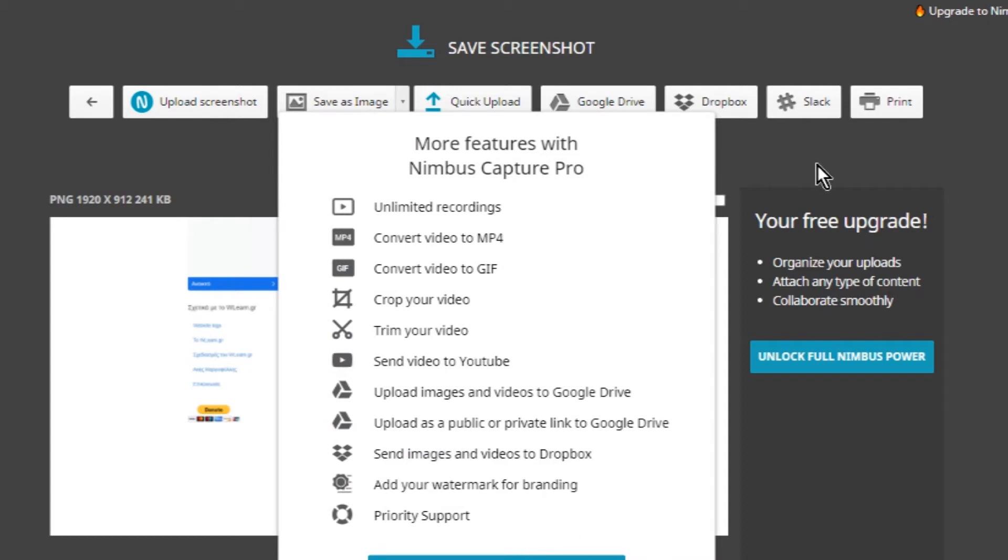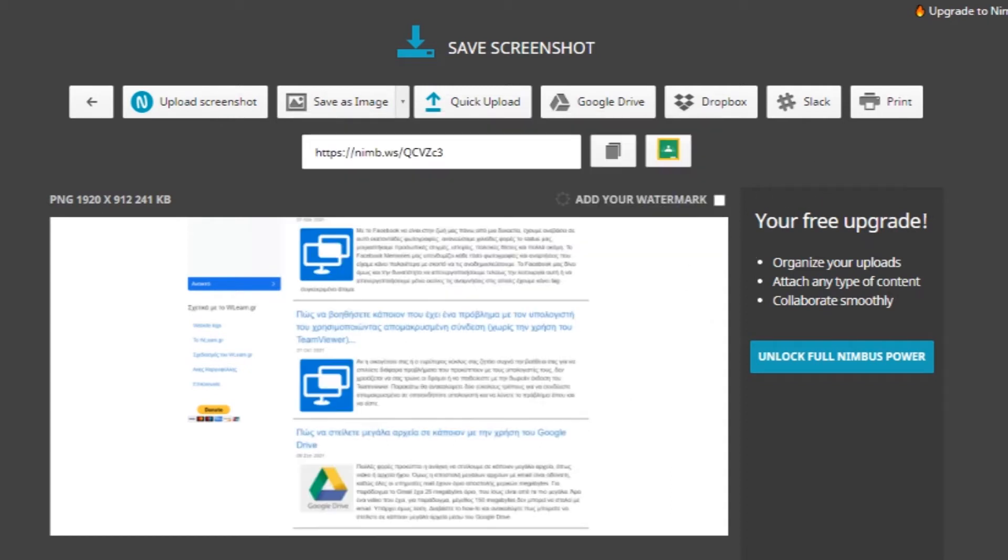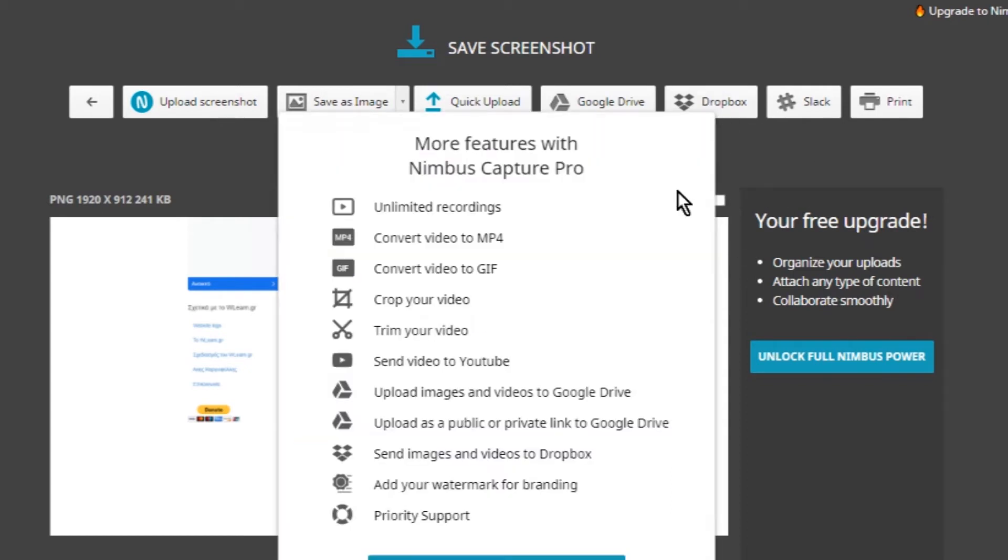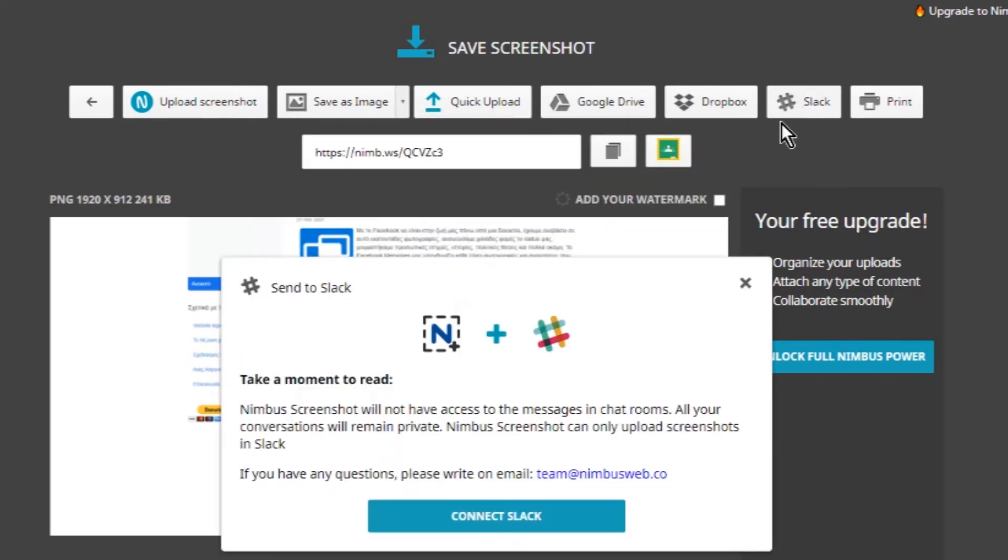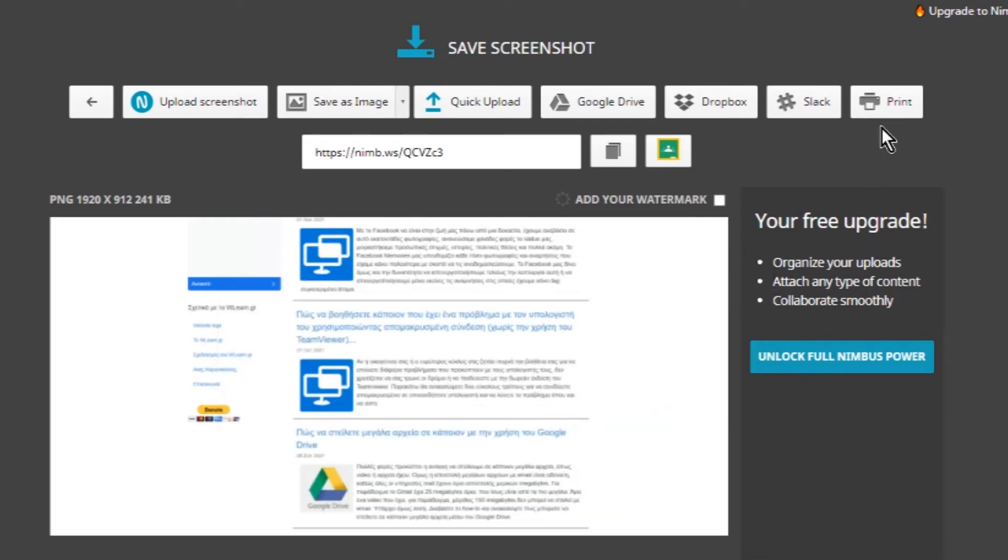Unfortunately you cannot upload the screenshot in Google Drive or Dropbox using the free version of the extension. If you work with Slack, then you can send a screenshot to your Slack account and send it to your contacts. You can also print a screenshot.